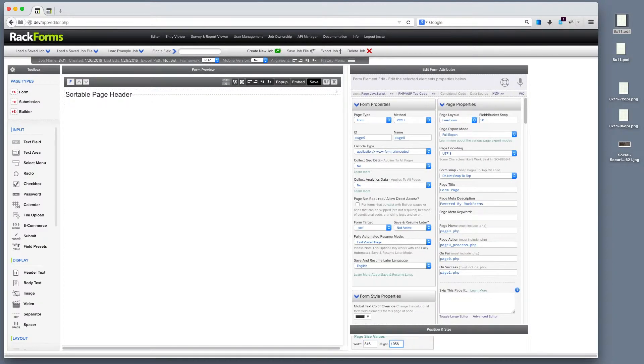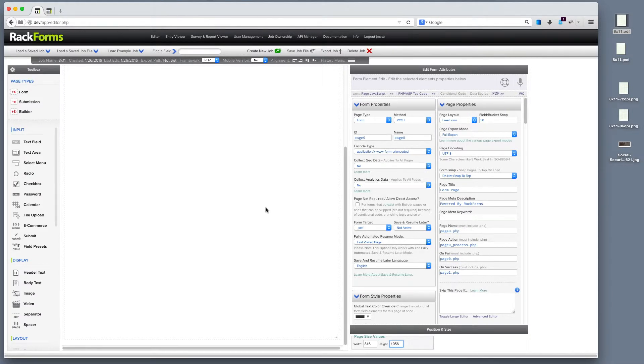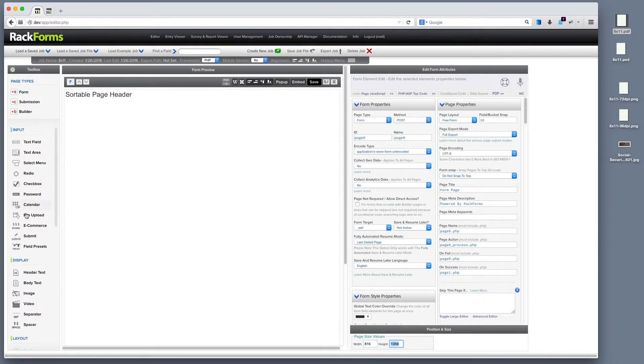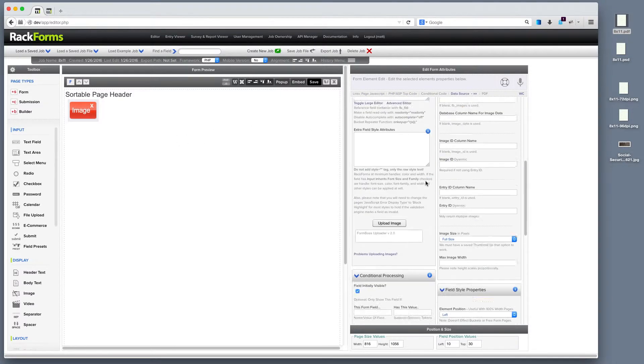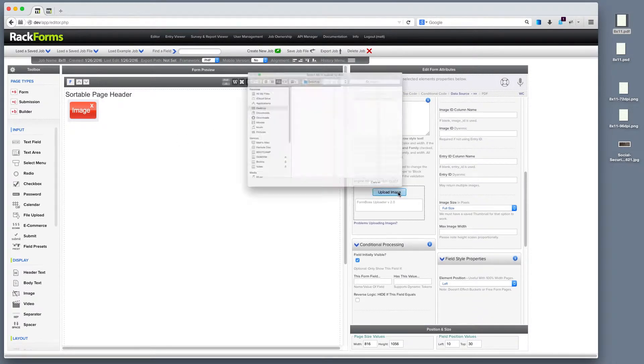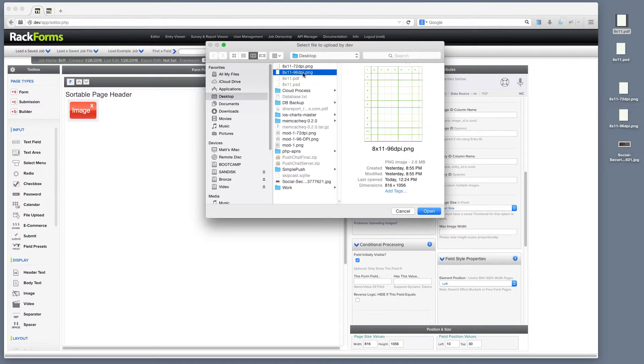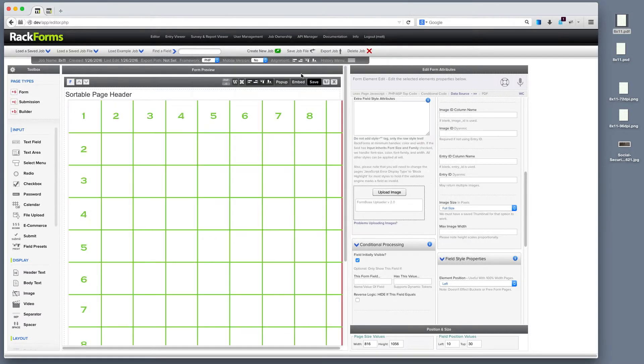816 by 1056. This is the exact dimensions that an 8.5 by 11 PDF needs to be printed at, 816 by 1056. Then, I would take something like an image field right here. I would select it. I'd scroll down to where I can upload an image. I'll click on that, and then I'll select, and this is very important, a 96 DPI source image. It can't be 72 DPI. It can't be 100 DPI. It must be 96 DPI.